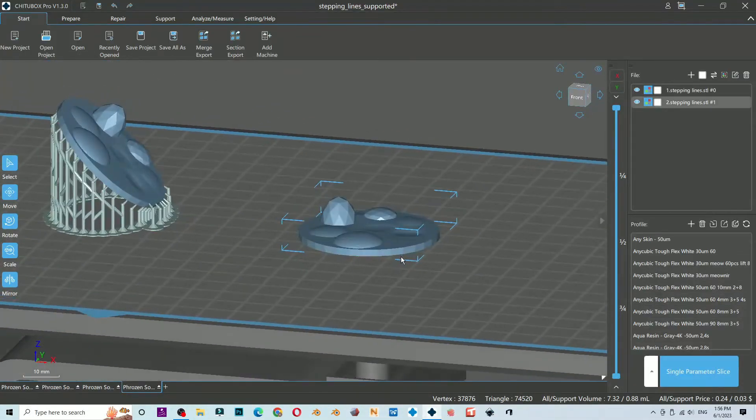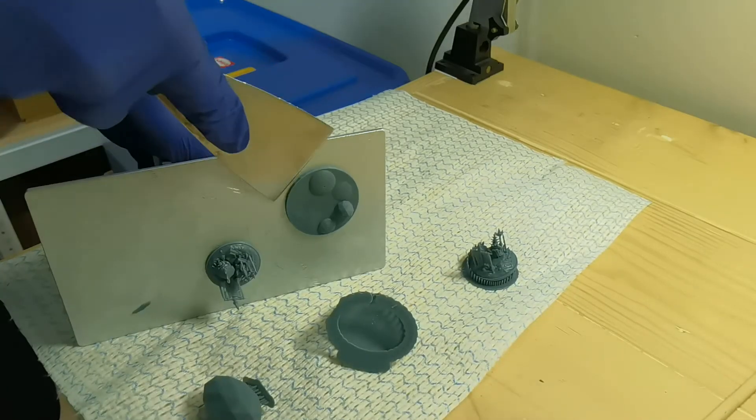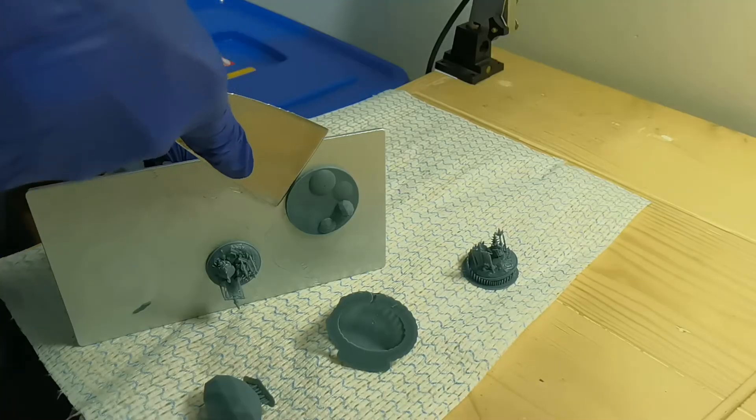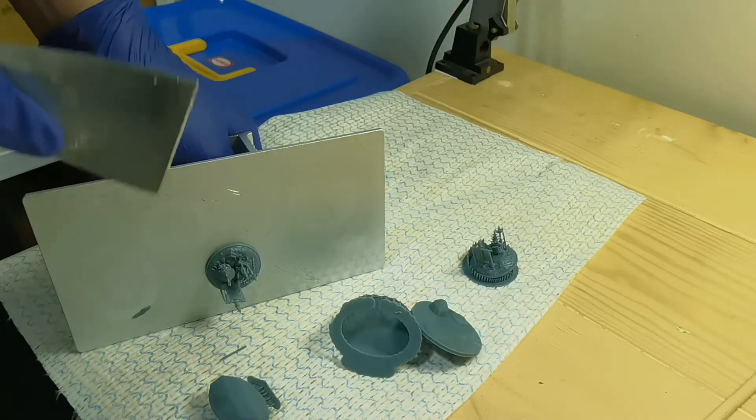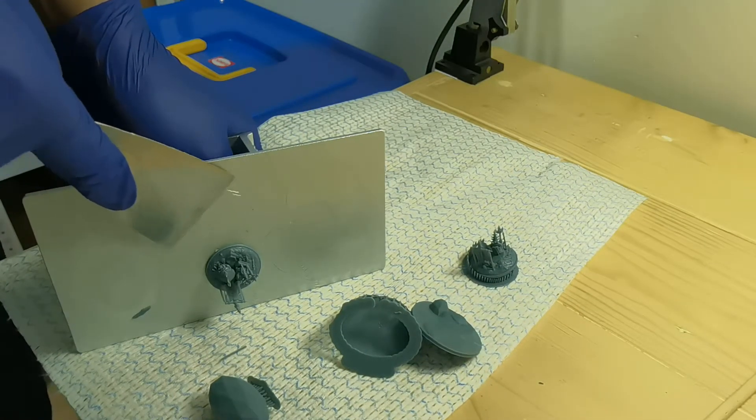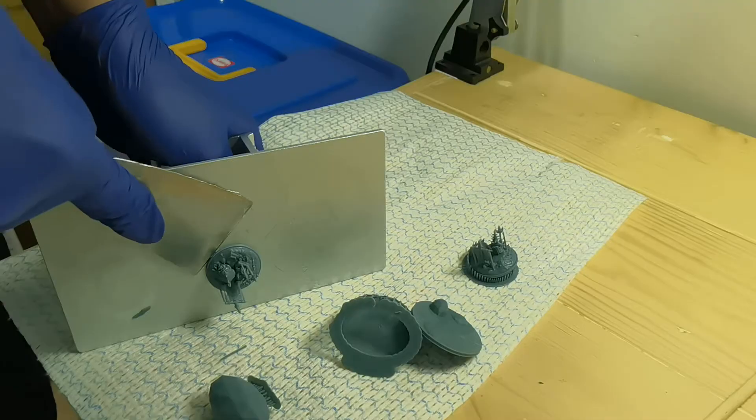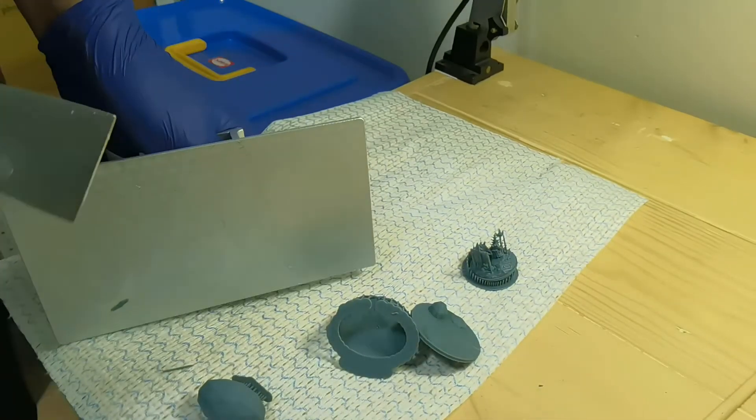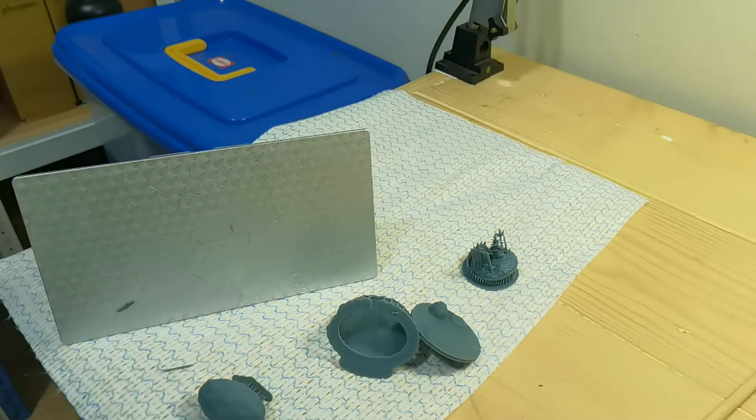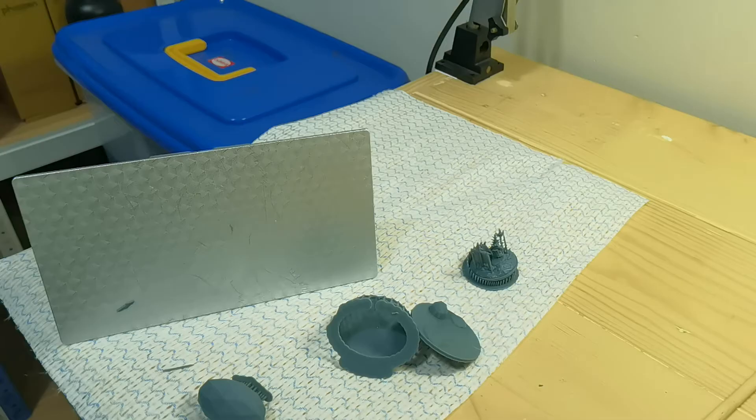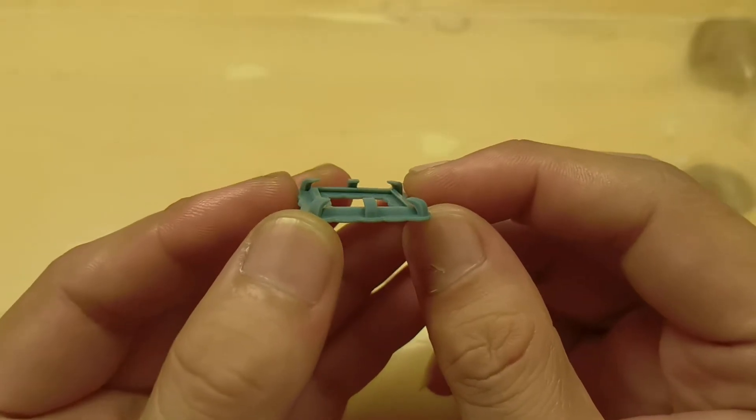Avoid flat orientation if possible. If you don't have a very well-tuned bottom exposure, your object will be super hard to remove from the plate. But sometimes a flex plate may help in this case for easy removal.